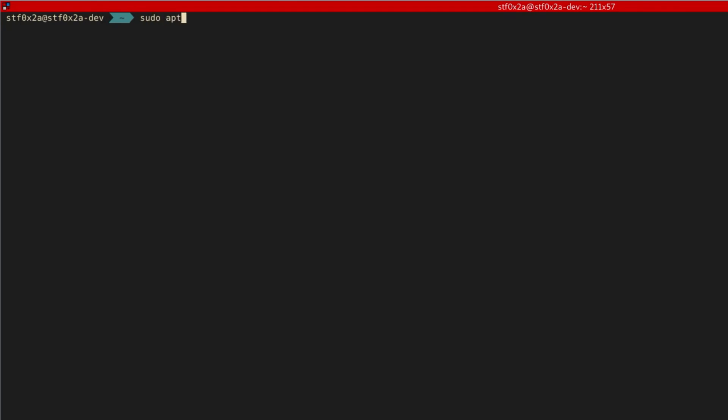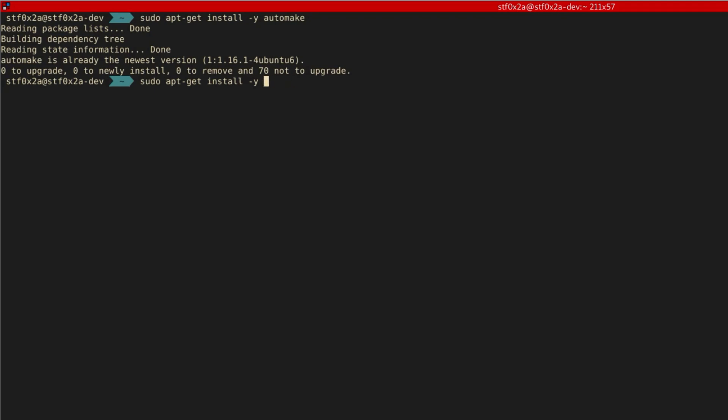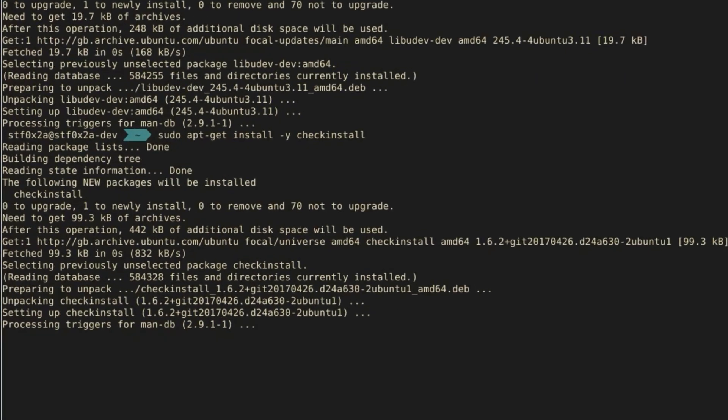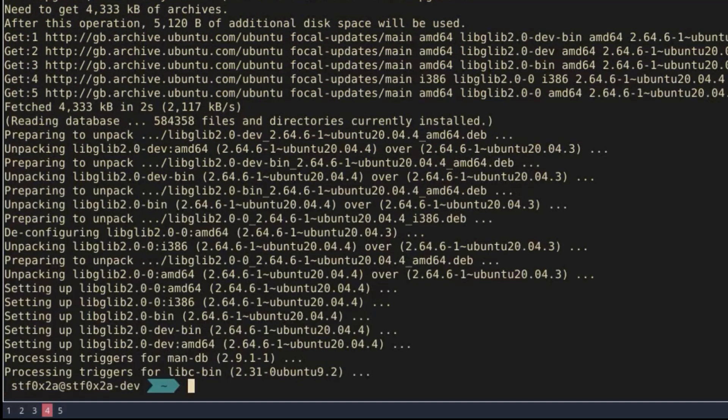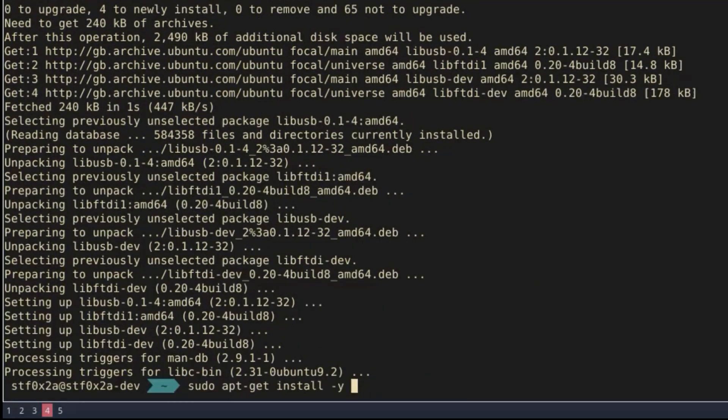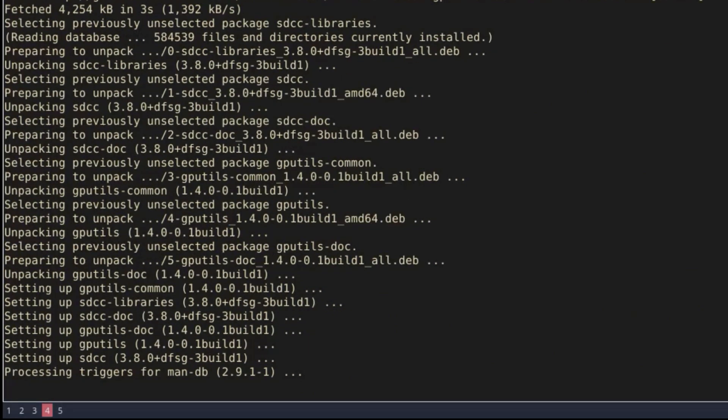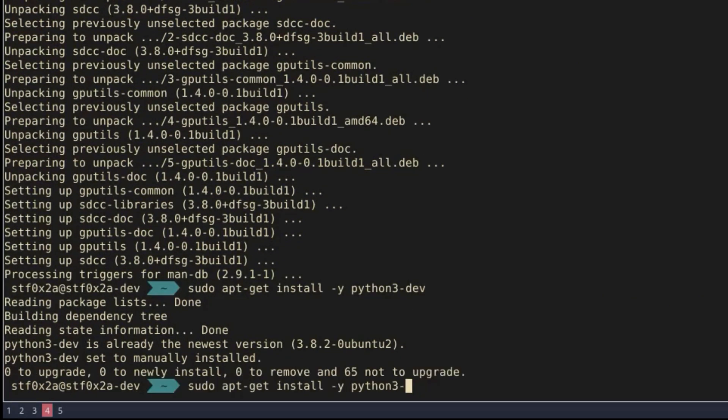sudo apt-get install automake libudev-dev check install libg-lib2.0-dev libftdi-dev sdcc python3-dev sigrock-firmware